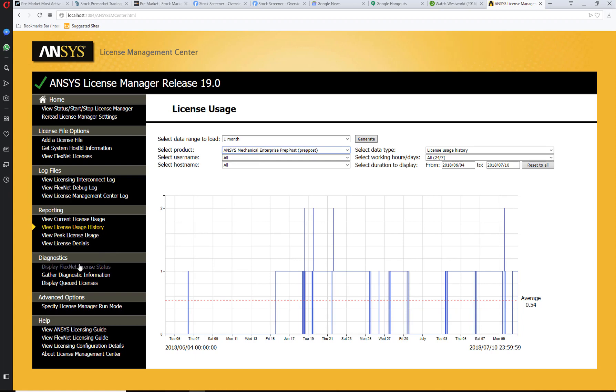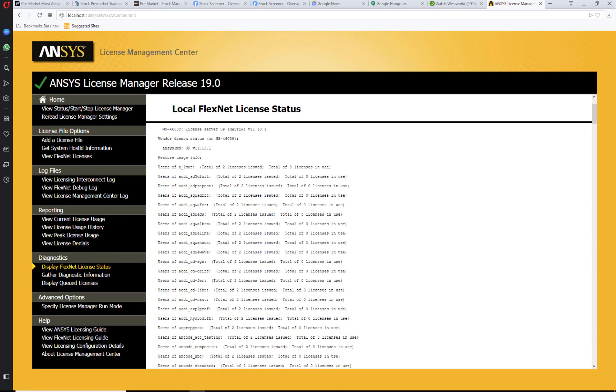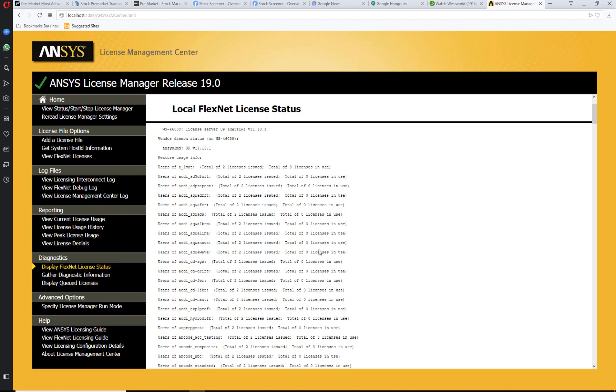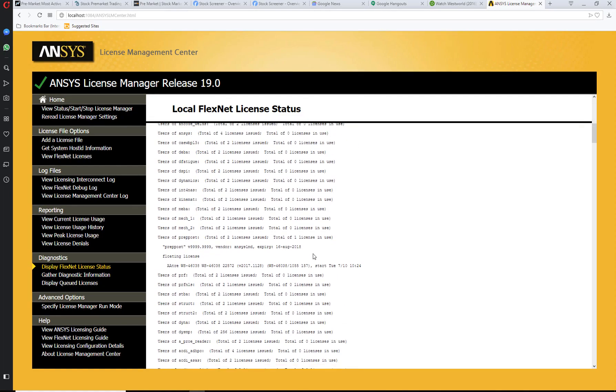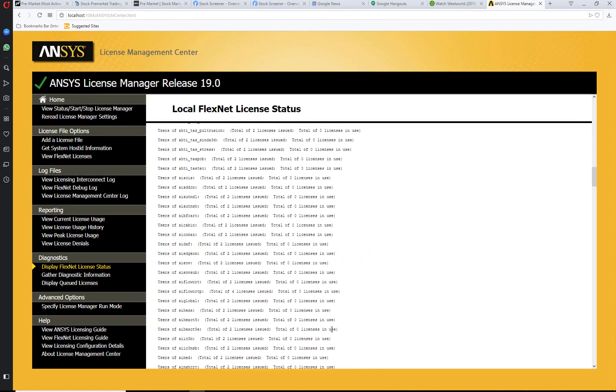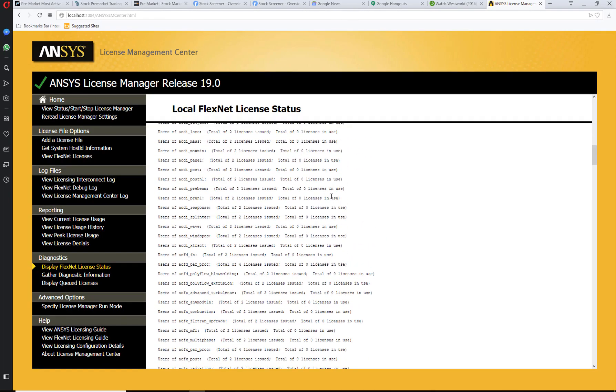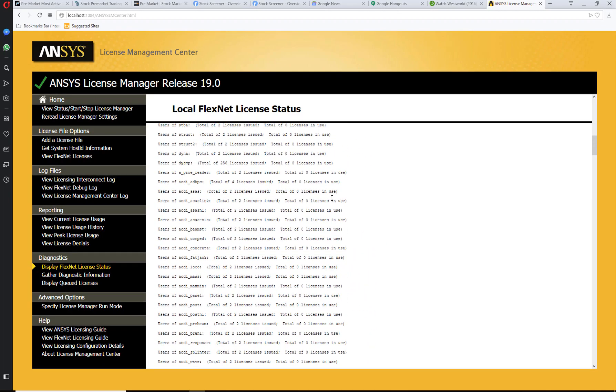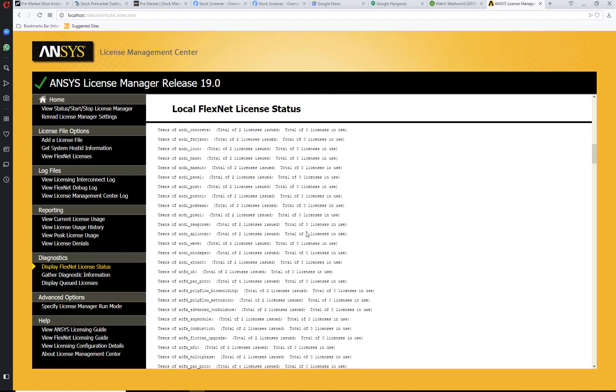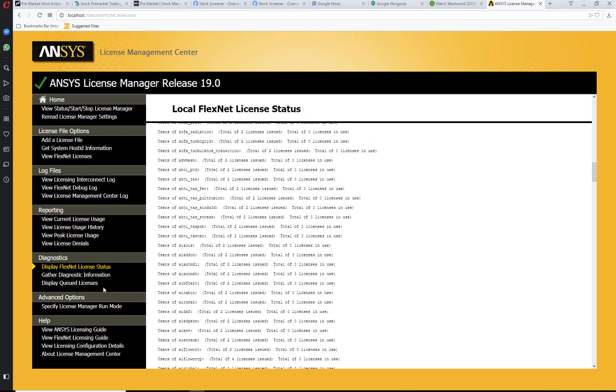Now if you want to display the diagnostics, you can go to display FlexNet license status and see which licenses are in use. Currently I have one Mechanical open, so it should show that over here.